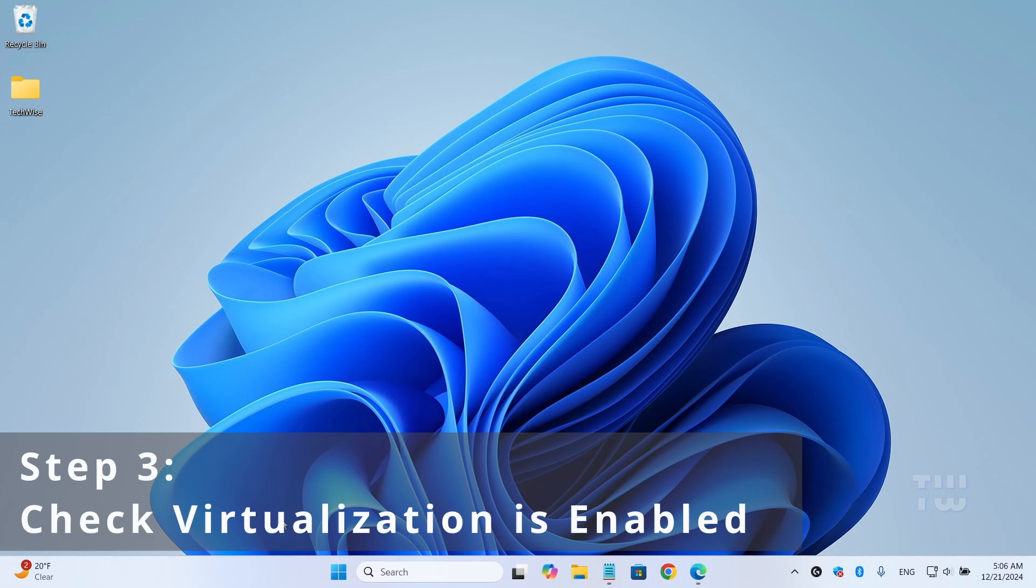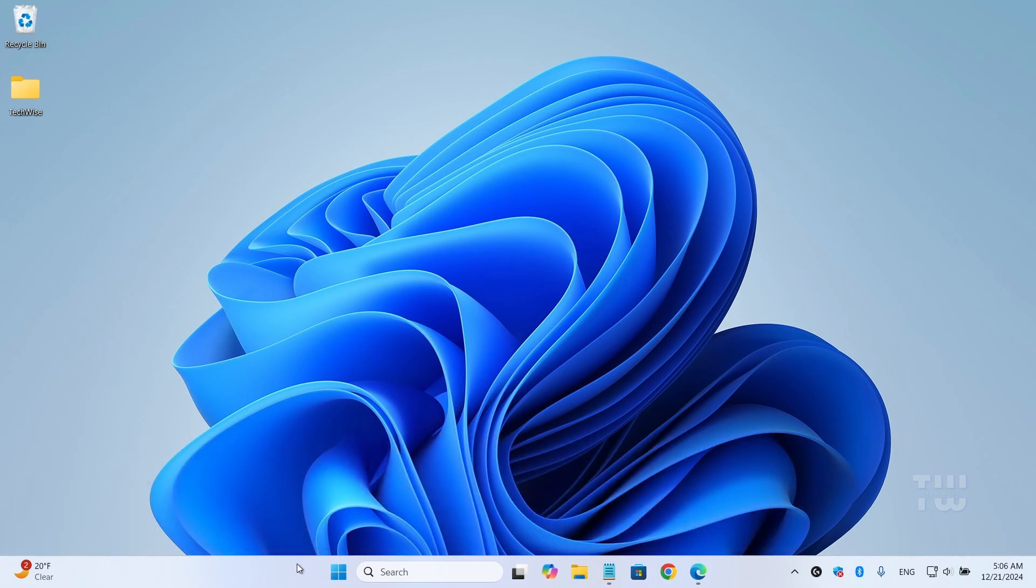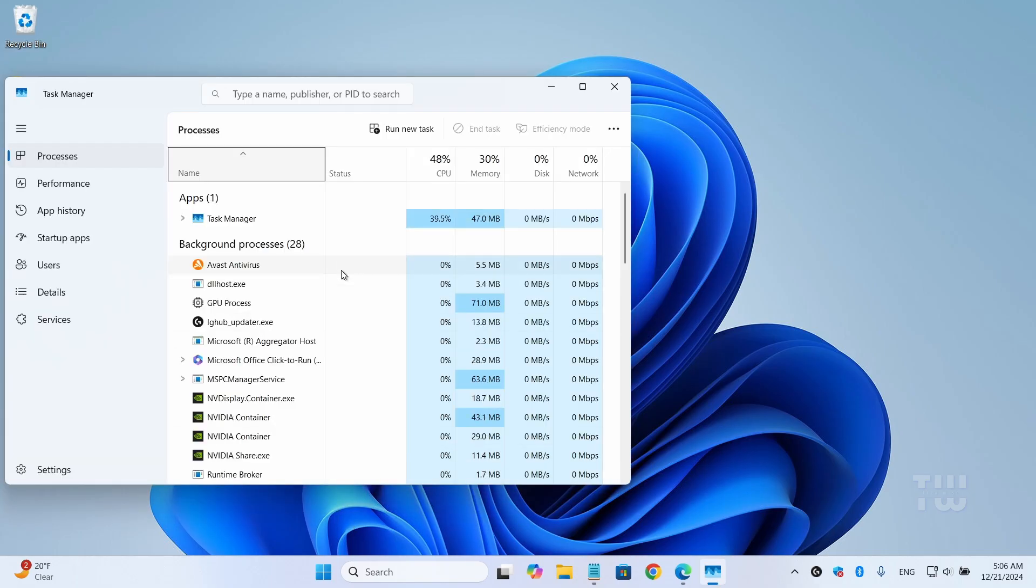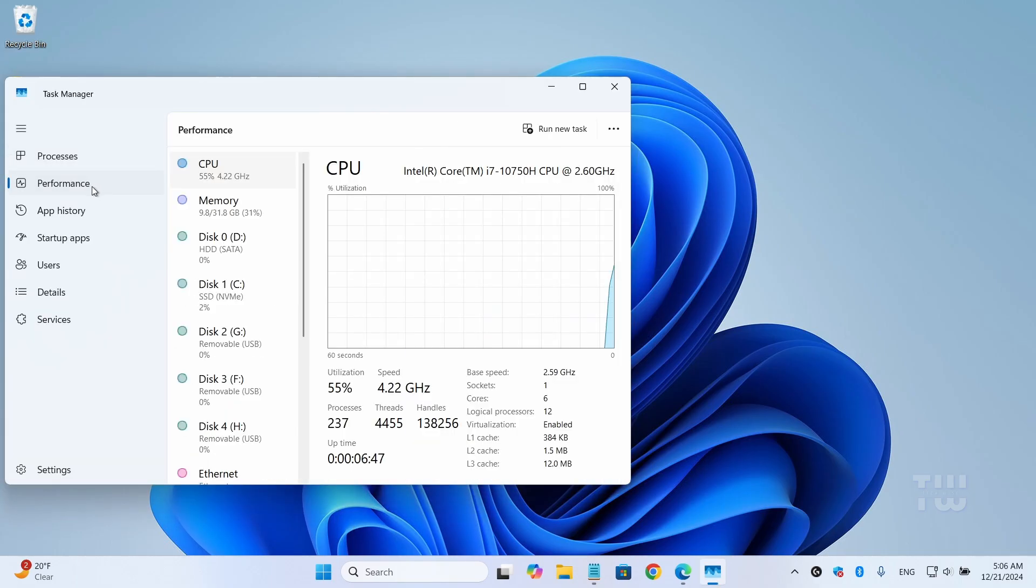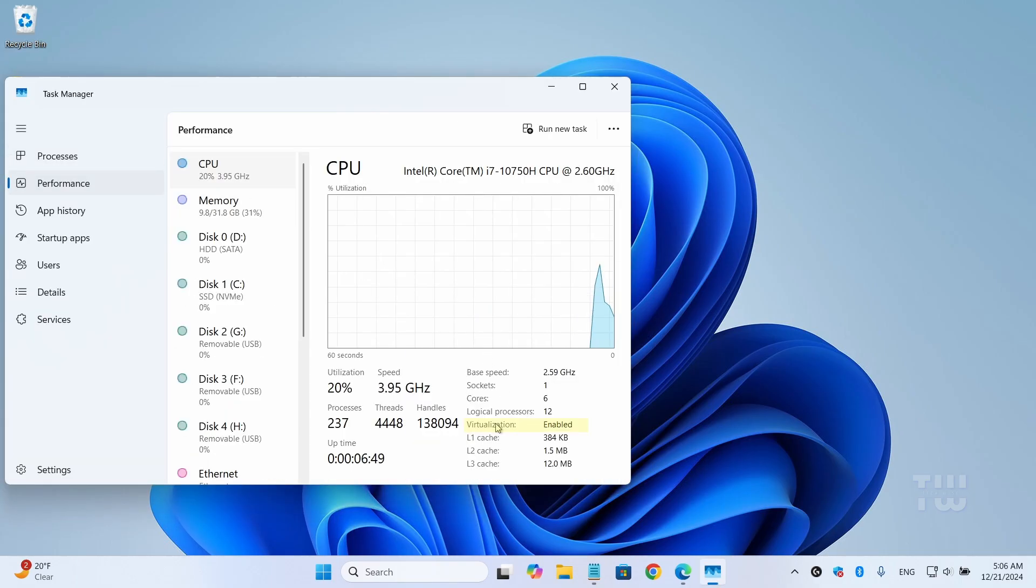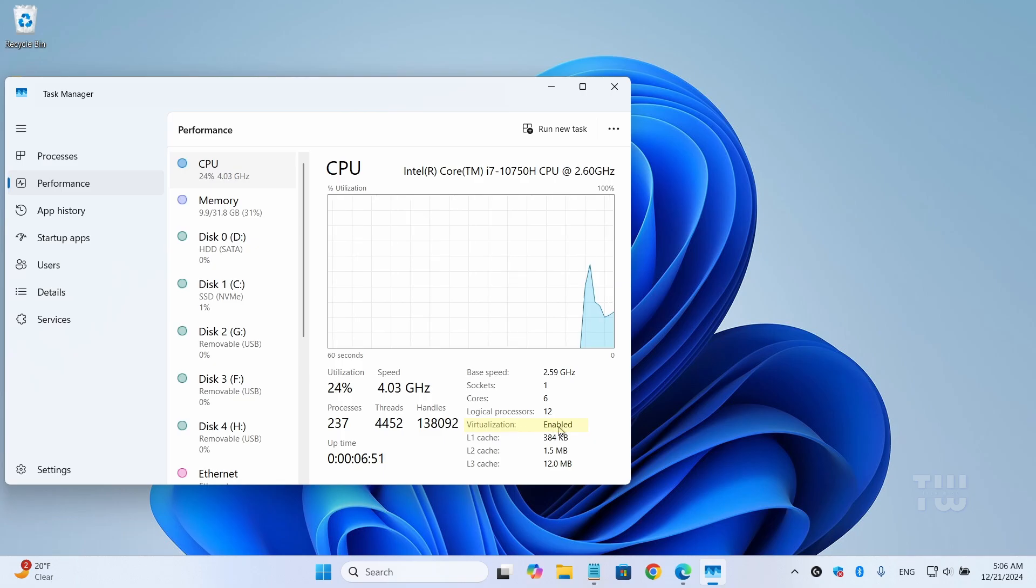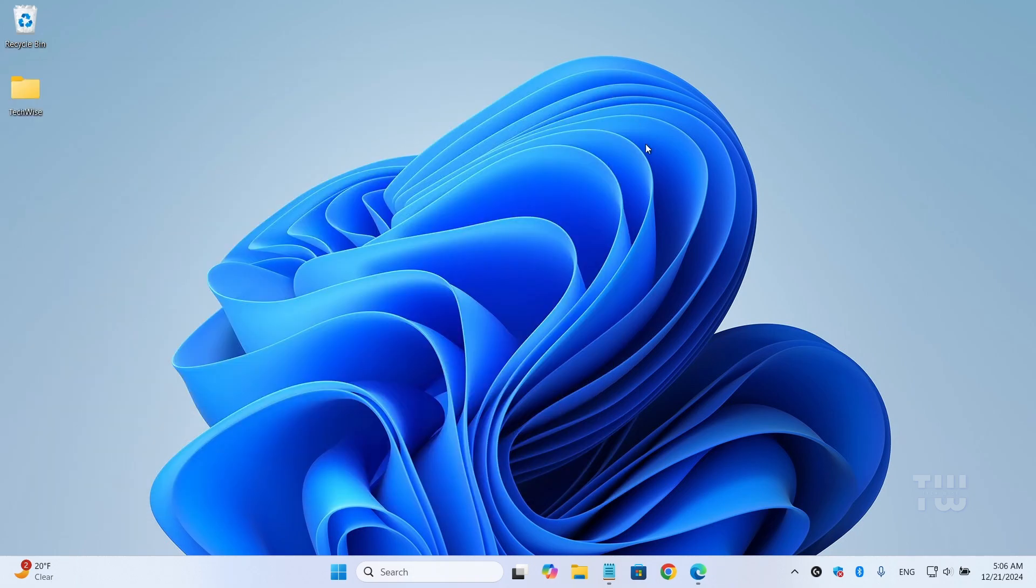To check if virtualization is enabled on your PC, right-click on the taskbar and select Task Manager. Go to the Performance tab, then CPU, and you should see it here. Mine says 'Enabled'. Now let's go ahead and restart your PC to apply the changes.